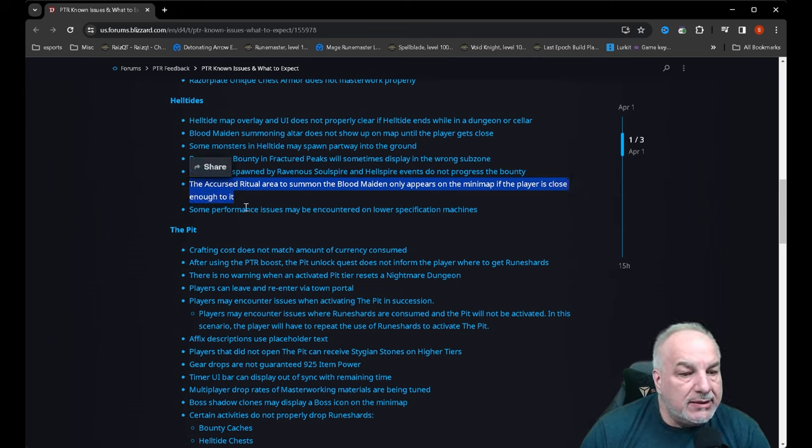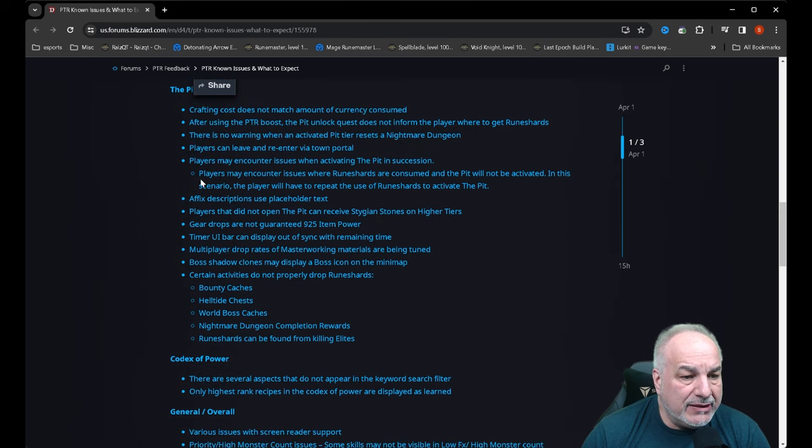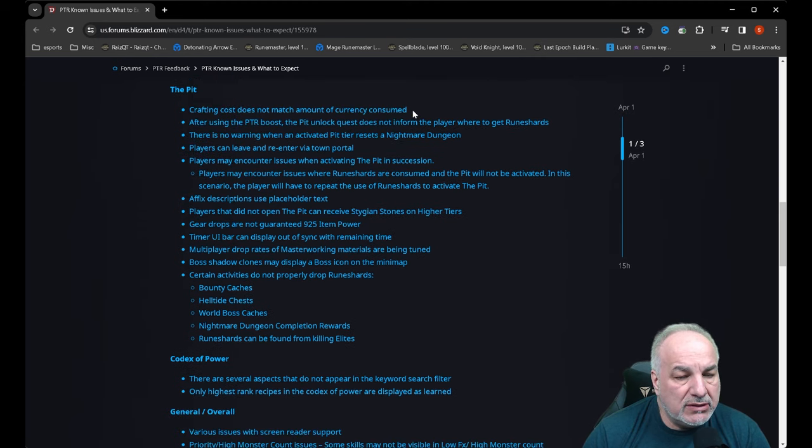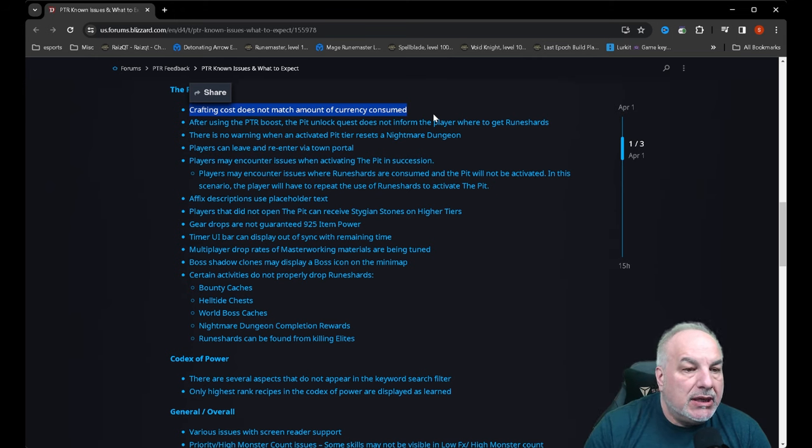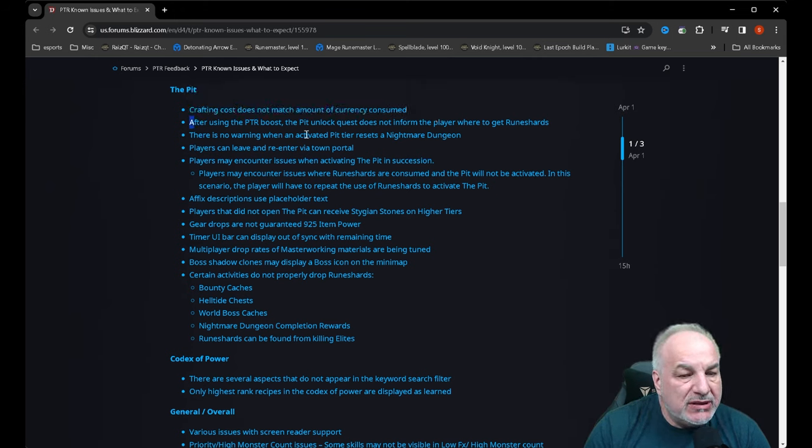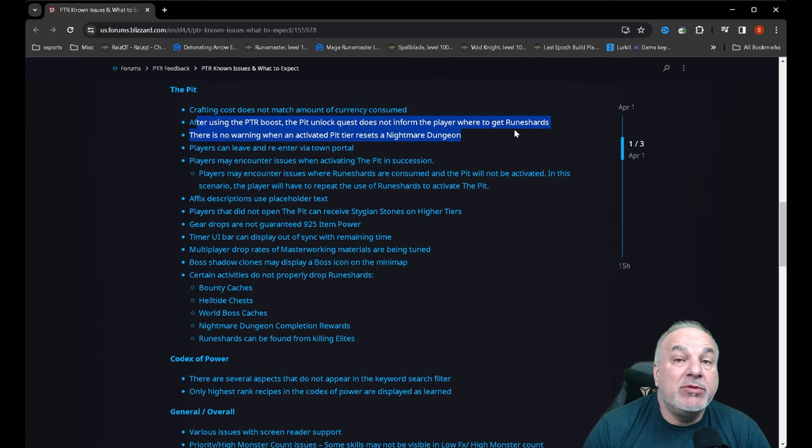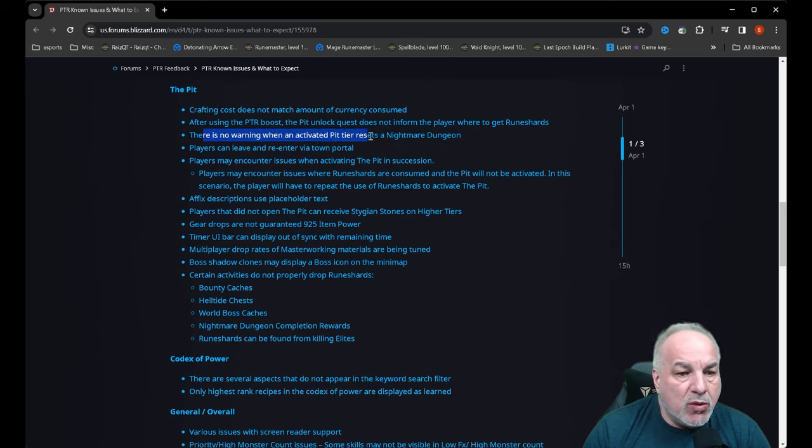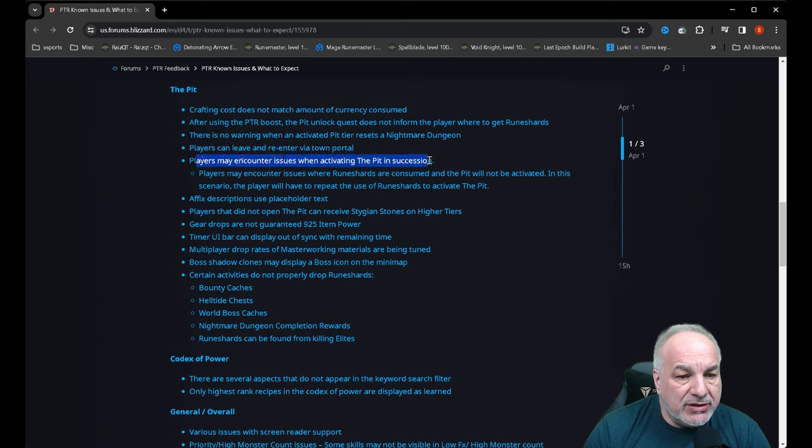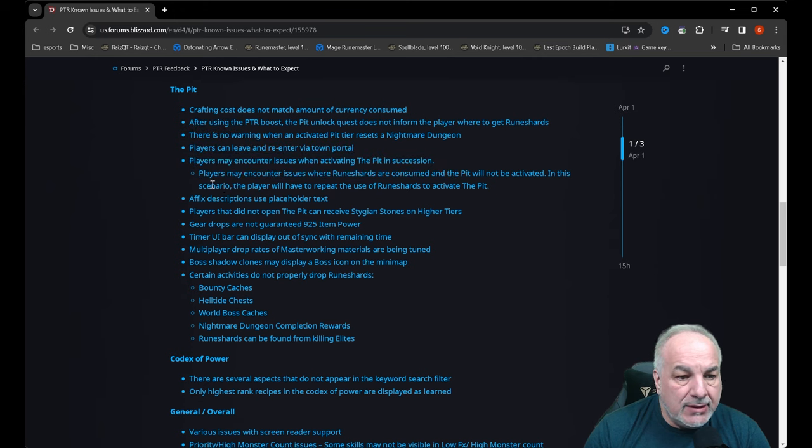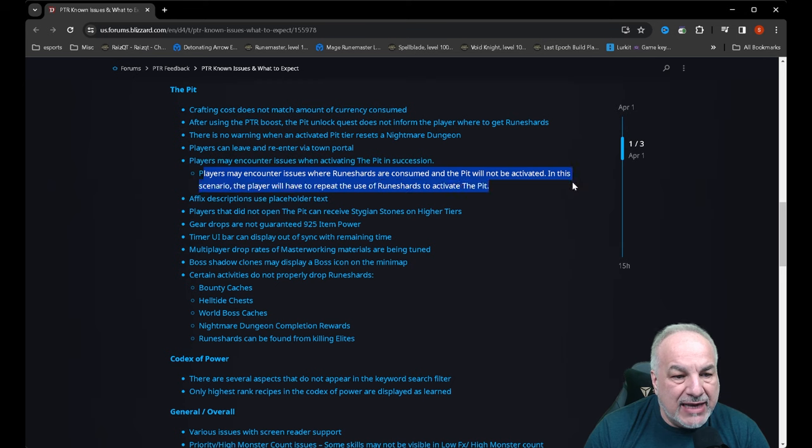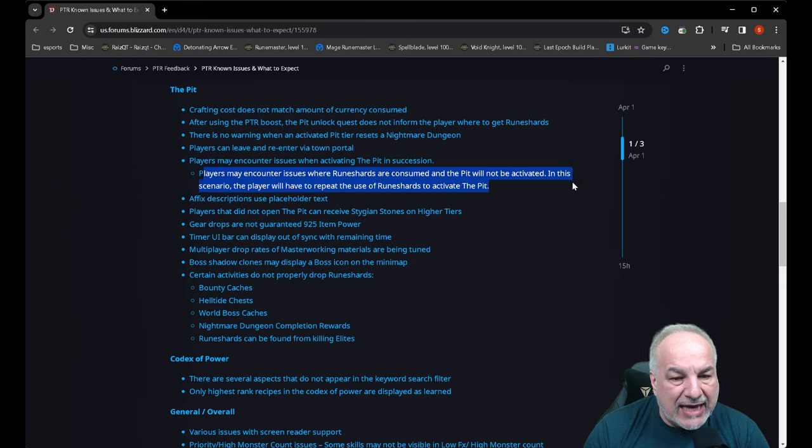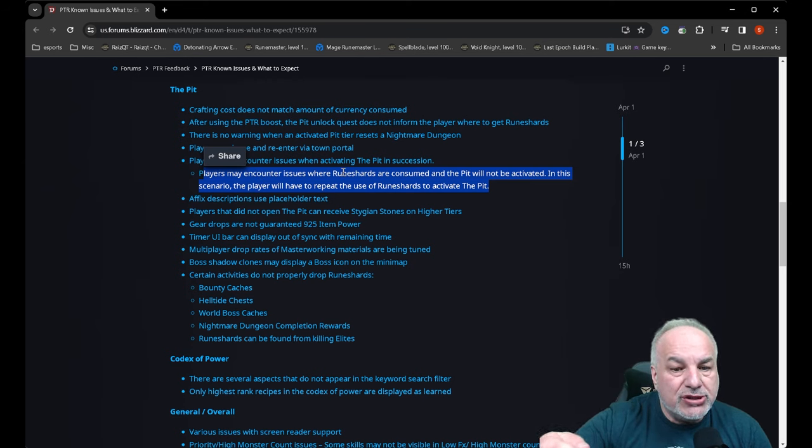The Pit: crafting cost does not match amount of currency consumed. Oh god. After using the PTR boost, the pit unlock quest does not inform the player where to get ruin shards. Inform yourself, guys, on how to get the ruin shards. There is no warning when an activated pit tier resets a nightmare dungeon. Player can leave and re-enter via town portal. Players may encounter issues when activating the pit in succession. Players may encounter issues when ruin shards are consumed and the pit will not be activated. In this scenario the player will have to repeat the use of ruin shards to activate the pit. Do we lose the original ruin shard?